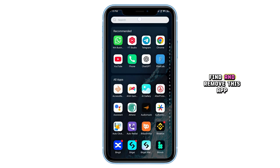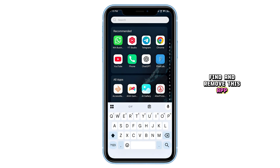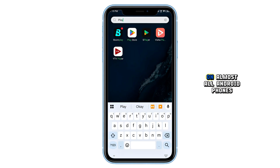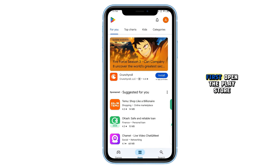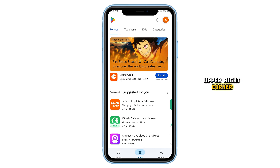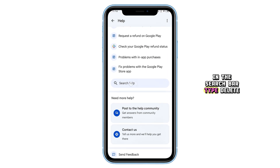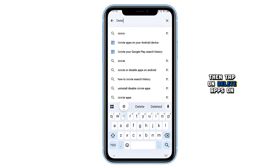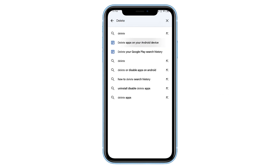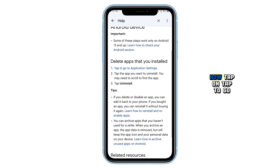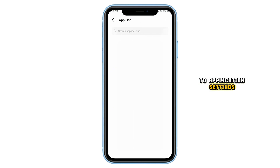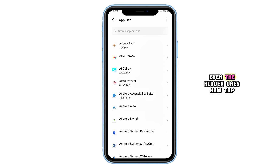Now let's talk about how to find and remove this app. Here's a universal method that works on almost all Android phones. First, open the Play Store. Tap your profile photo in the upper right corner. Scroll down a little and tap on Help and Feedback. In the search bar, type 'Delete', then tap on 'Delete Apps on your Android device'. Now tap on 'Tap to go to Application Settings'. You'll be taken to the full list of installed apps, even the hidden ones.